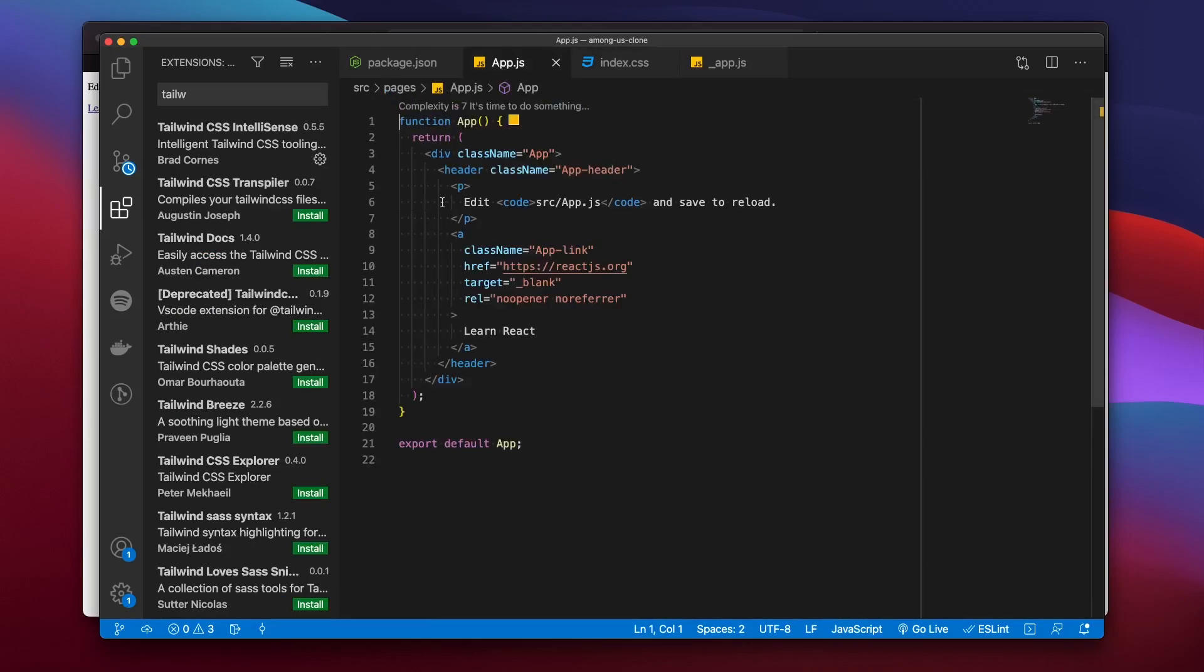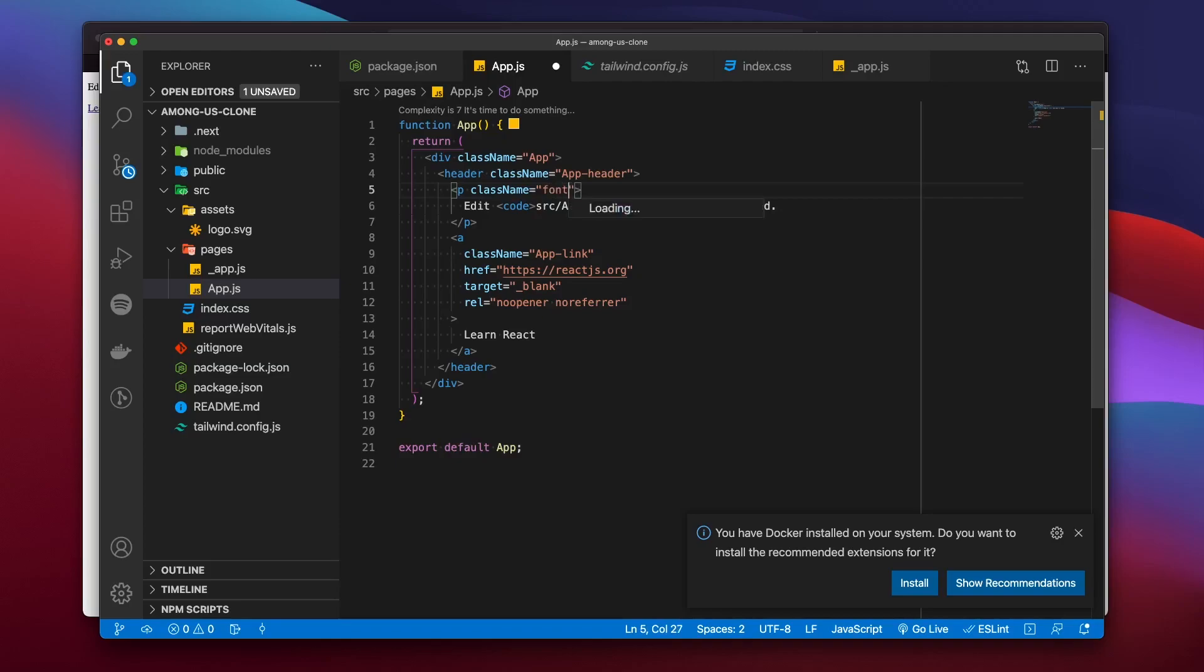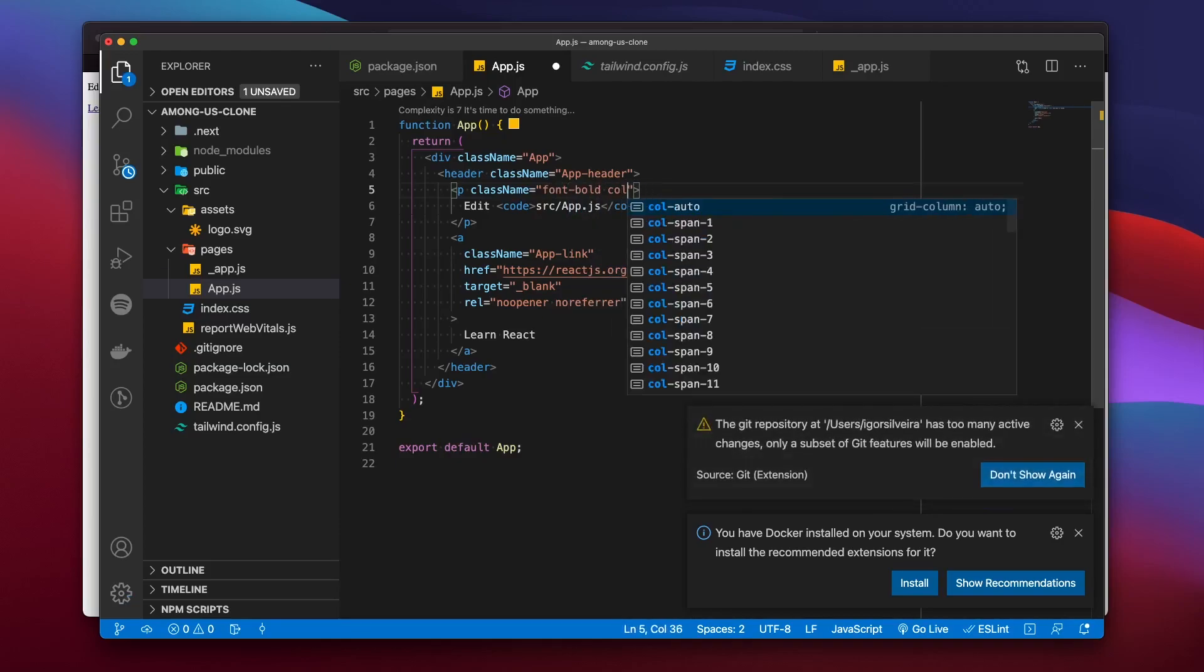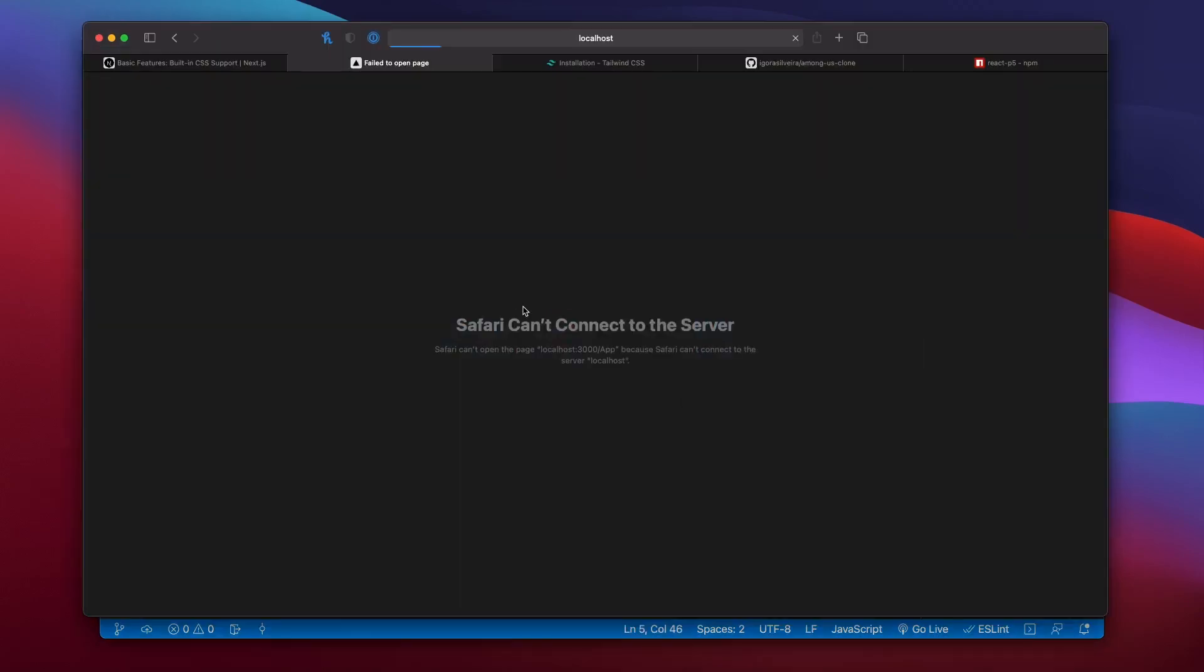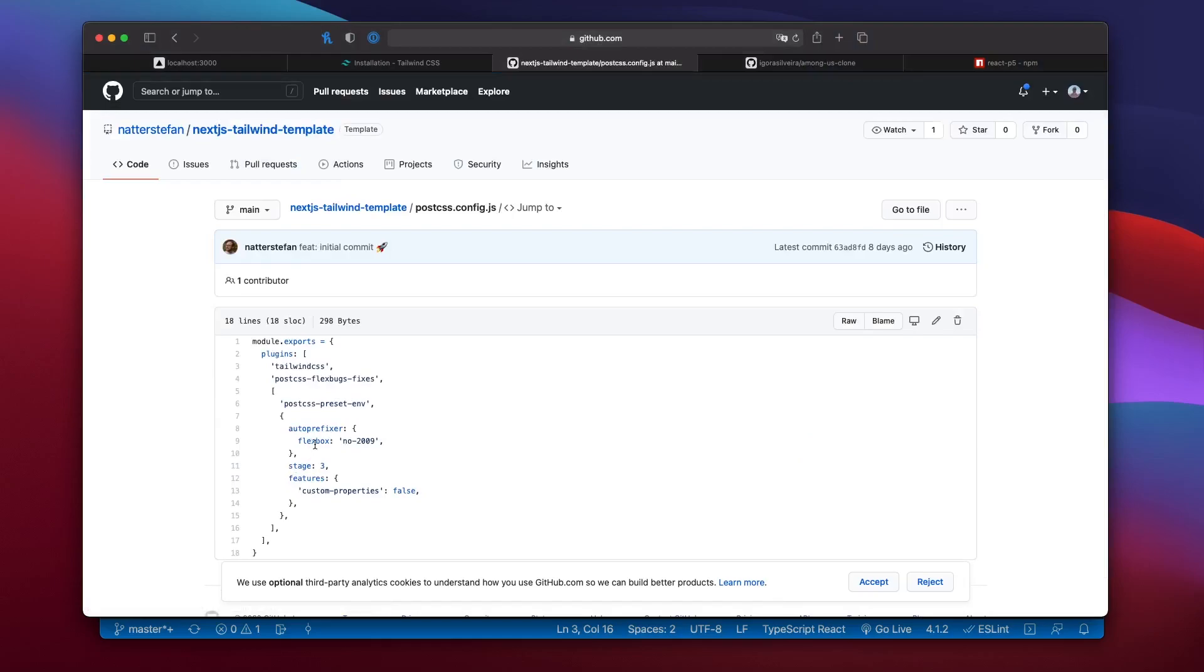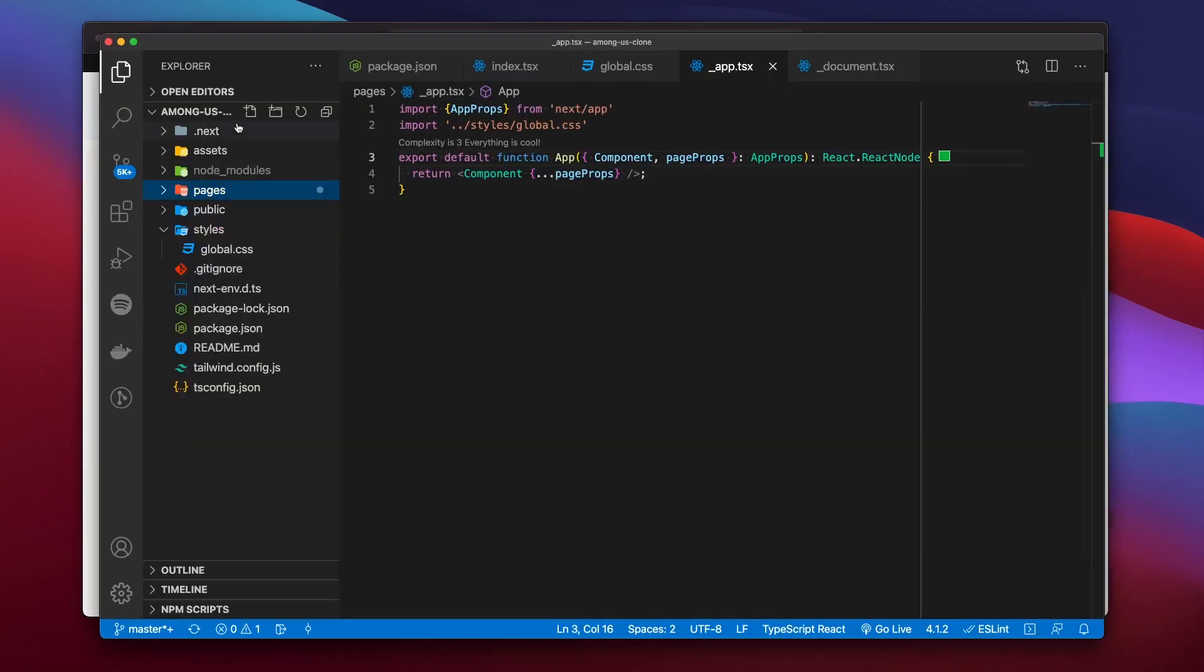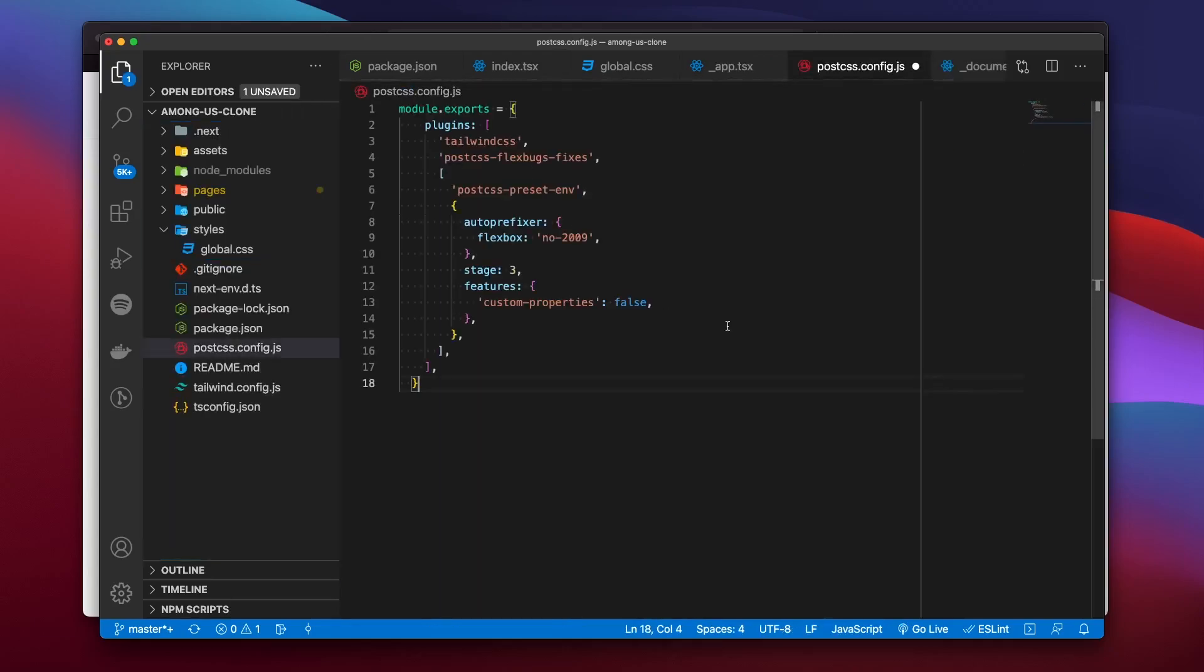Now that we had tailwind, we can just start adding class names to our elements. So we added font bold and the color blue to this paragraph. We saved it, reloaded and nothing happened. Then with the help of a viewer, it's Stefan, a good friend of mine, we noticed that we were missing another file on the root of our project. The file name is postcss config.js. And we pasted the template code that Stefan provided us. And we have stylings.